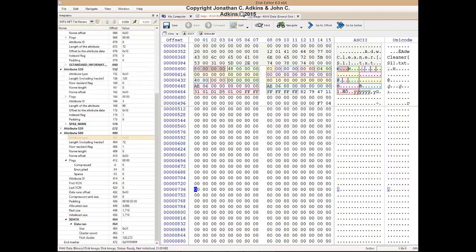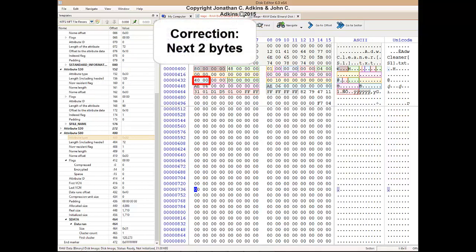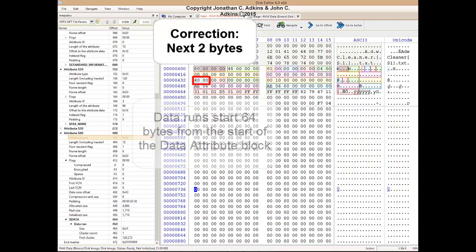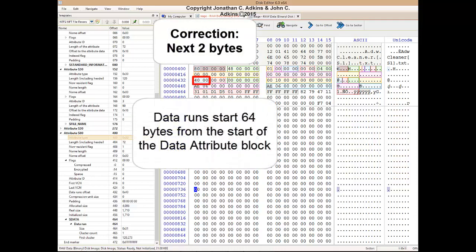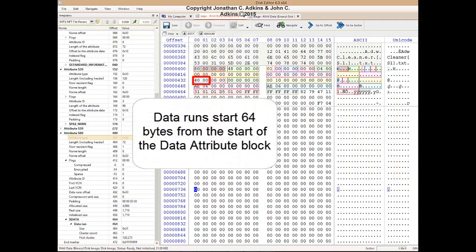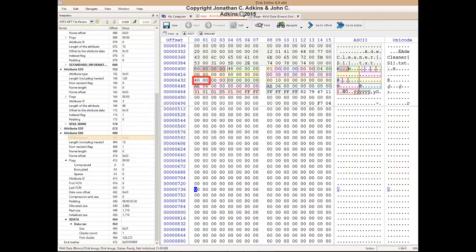The next two fields are the offset to the data runs. This field is set to 40 hex, which is 64 in decimal. This means that the beginning of the virtual cluster numbers, or data runs, is 64 bytes from the start of the data attribute block.